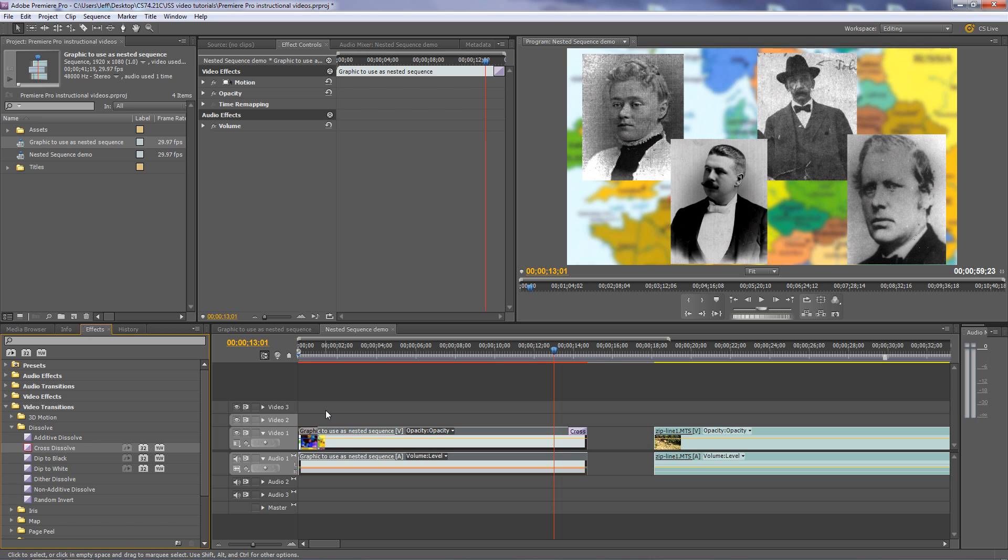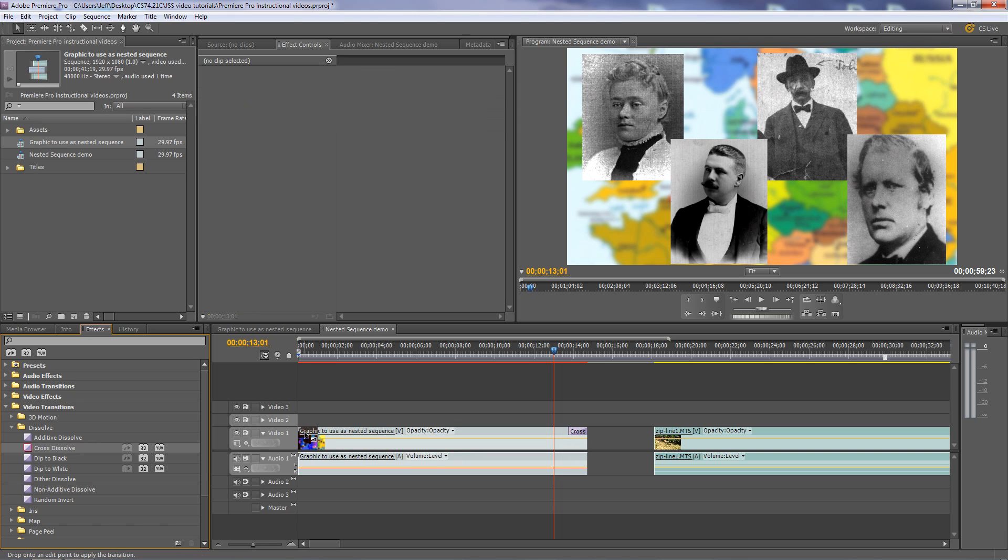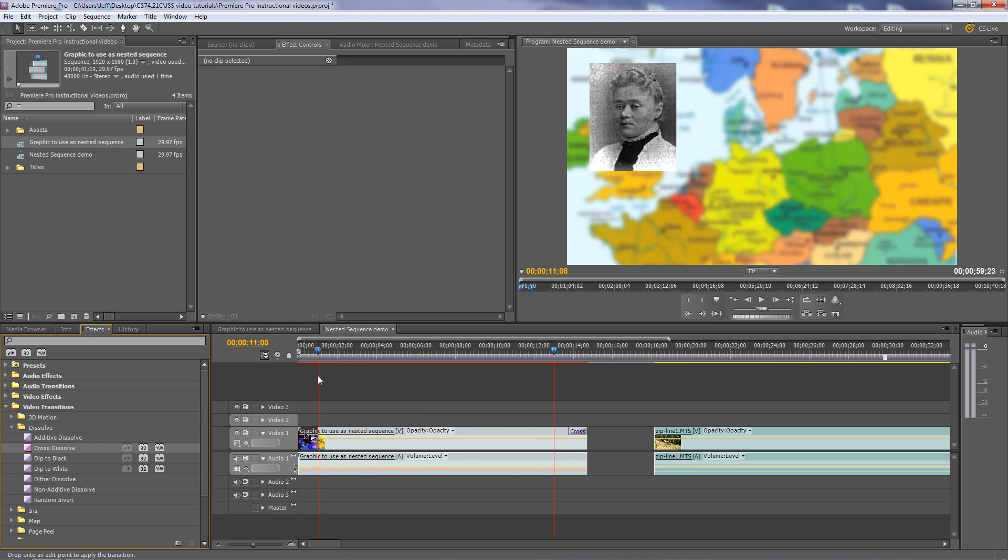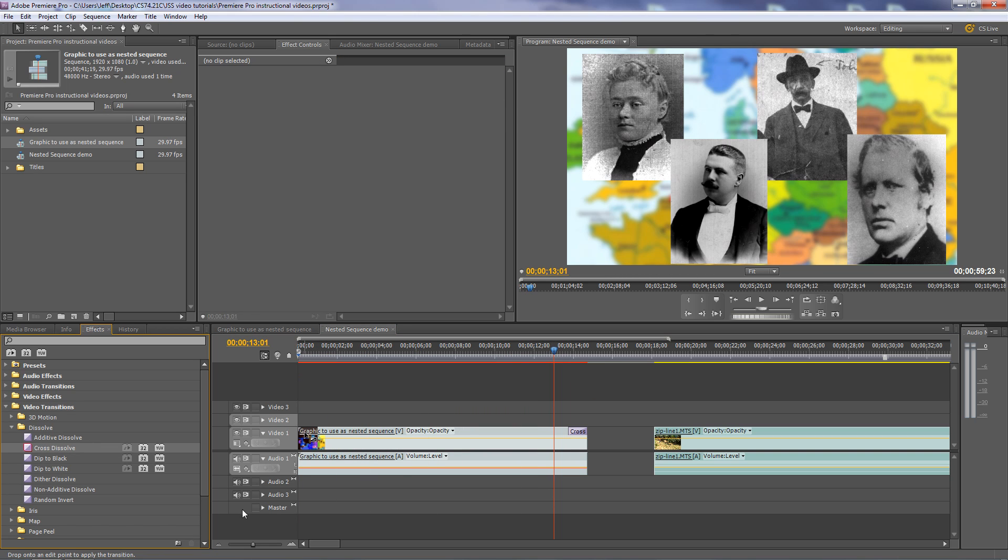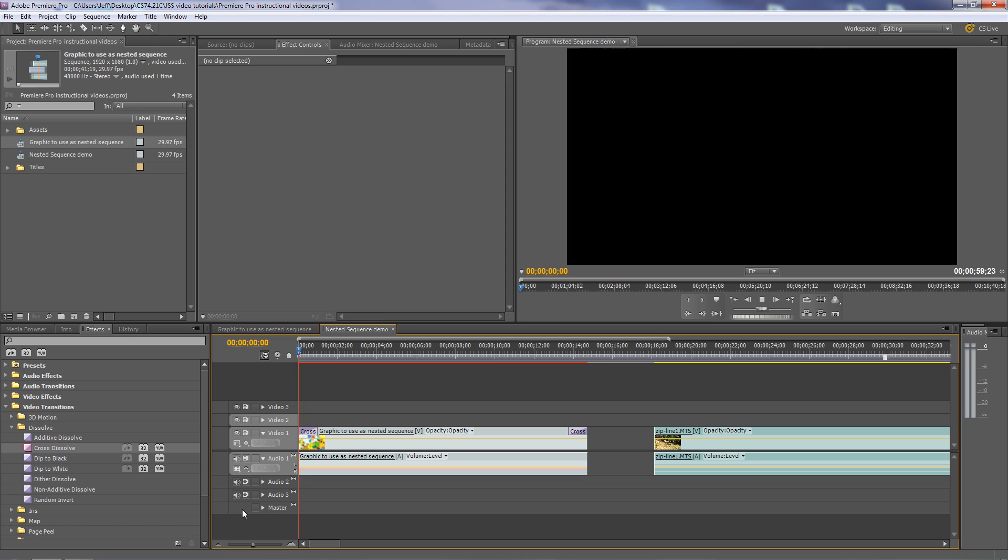Didn't take, let me try again here. There we go. And we'll go to the beginning. And there we are.